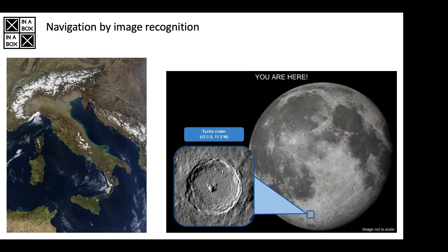For example, there's Morehead State University in Eastern Kentucky — they've built a 6U satellite called Lunar Ice Cube that's going to look for ice around the Moon. That could be interesting if they not only look for ice but also build a navigation system based on image recognition. That's another example of combining images with onboard machine learning or AI to do the image recognition.